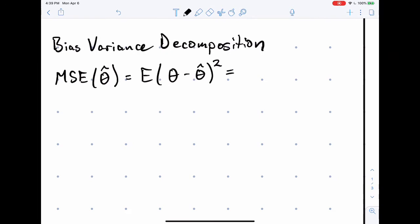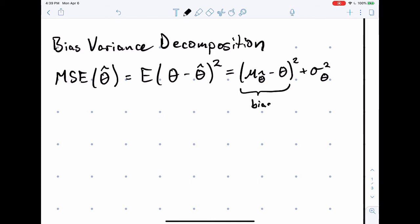Here's the bias-variance decomposition. The first part is called the bias. Bias is the difference of the mean of the estimator — that's this first part — the mean of the estimator minus the true parameter that you're trying to estimate. That's the systematic bias built into that estimator. If this term equals zero, we call it an unbiased estimator. The other term is the variance of θ̂ — that's the variance. So we can break the MSE down into bias and variance terms.